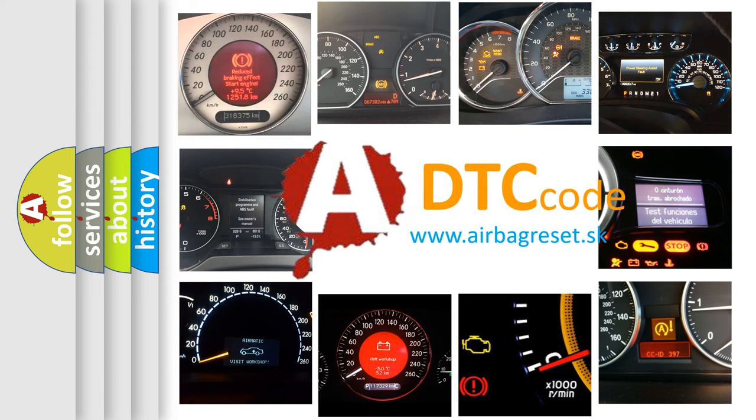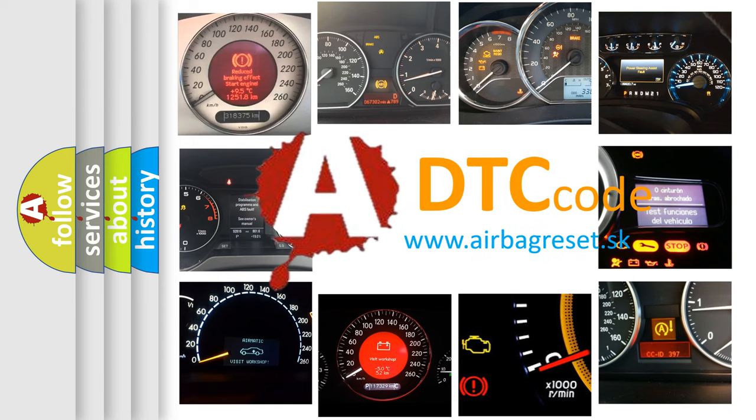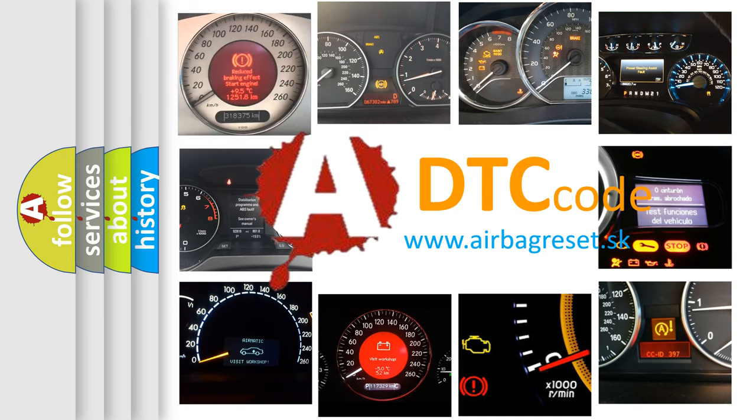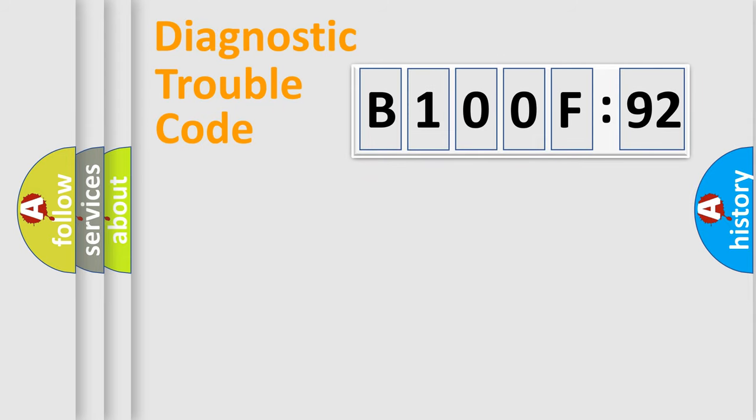What does B100F92 mean, or how to correct this fault? Today we will find answers to these questions together. Let's do this.